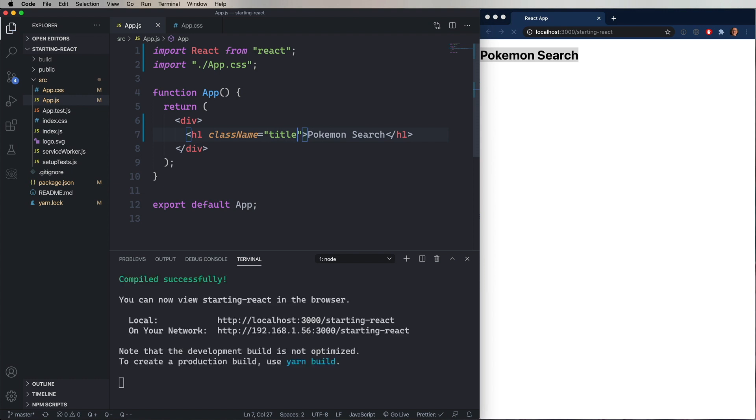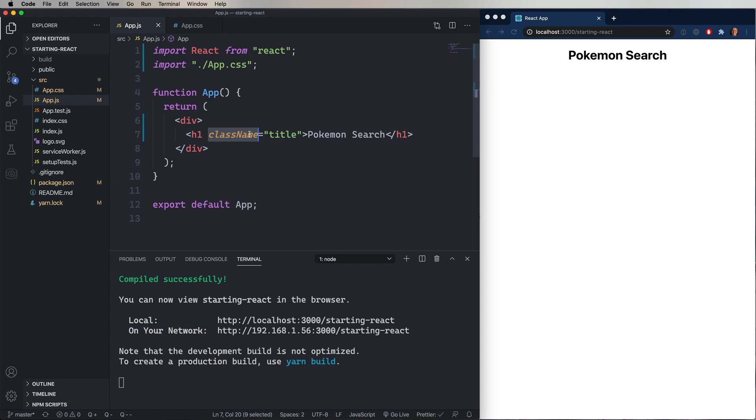And this is something that trips people up when they're first learning React, is that you don't say class in React, you say className. And that's because of how JSX, which is this extension to JavaScript that allows us to put HTML tags into our source code, manages or converts this JSX code into JavaScript. In JavaScript, you can't say the class of an element. You can't do .class. You have to say className. And so that's why you have to say className in this context, is that this is actually being converted to JavaScript for you.